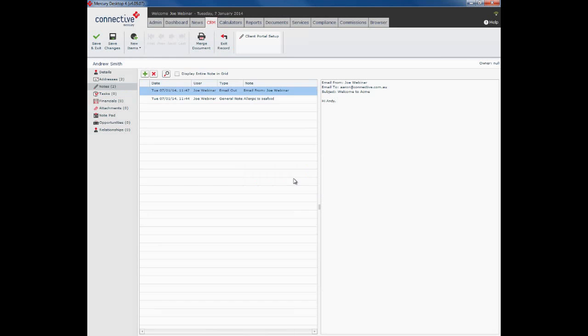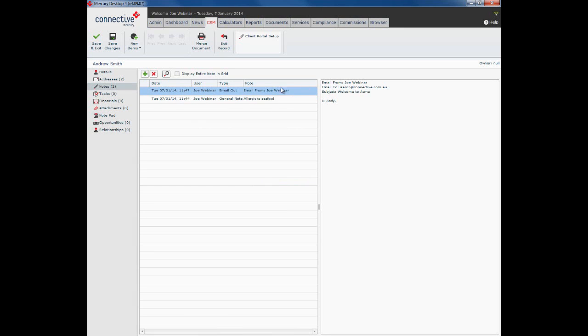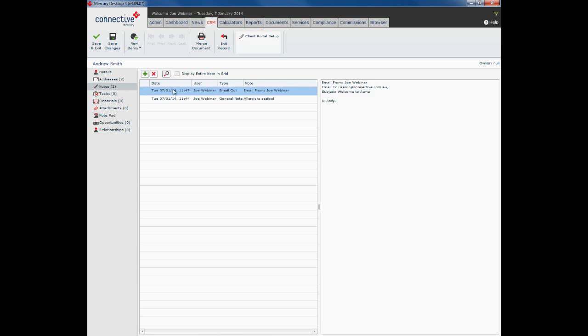You can see their email added to queue, and sometime in the next minute or two that email will be sent. What will also happen is here under the notes section it will actually keep a record of any email that you have sent to your client. You can see there date, time stamped, the user, the type of note and the actual note itself, and over here is the body of the email that you just sent.